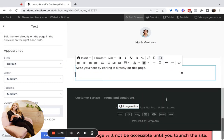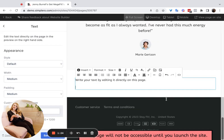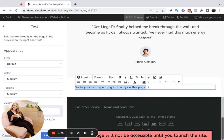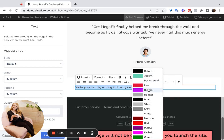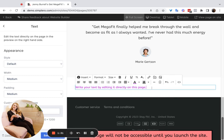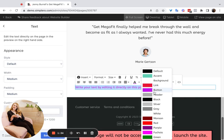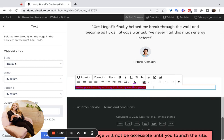That's another thing you can do in text sections. You can change the color of the text by highlighting the text, clicking on text color, and choosing a different color. You can also change the background of that text — obviously this is not a great color scheme, but you can change the background of the text itself.